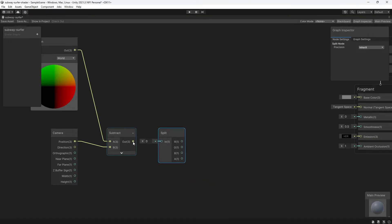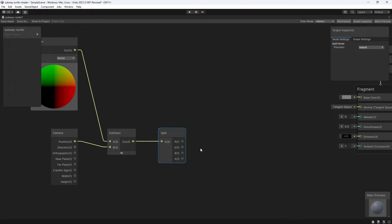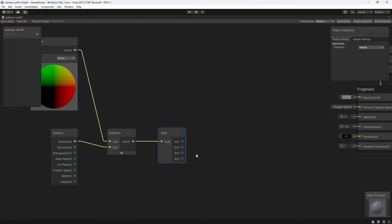To do this, we're going to extract the Z value from this vector three using a split node. It's a little confusing because the values say RGBA, but you can also use this when it comes to vectors, and in the case of vectors, these values are actually X, Y, Z, and W. In this case, B is equal to Z, and from here we want to alter the Z value.